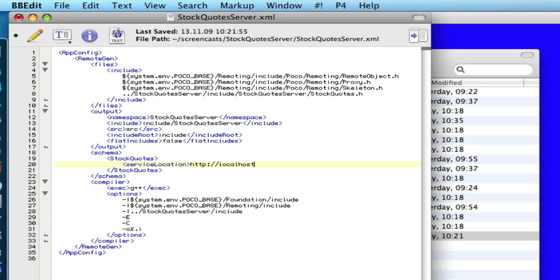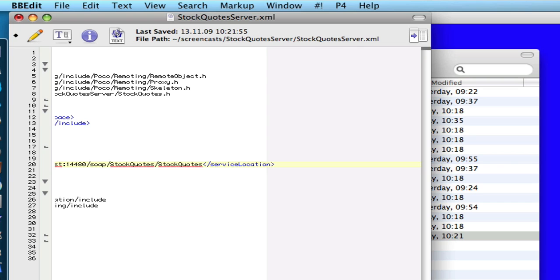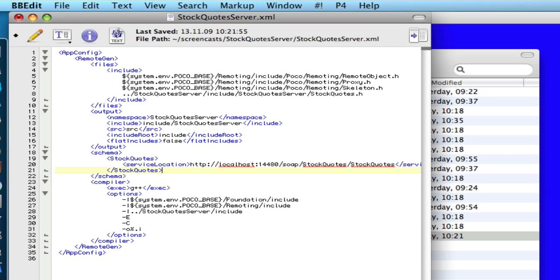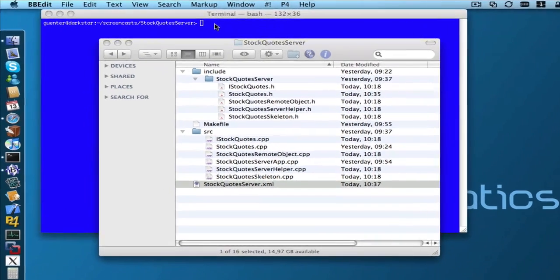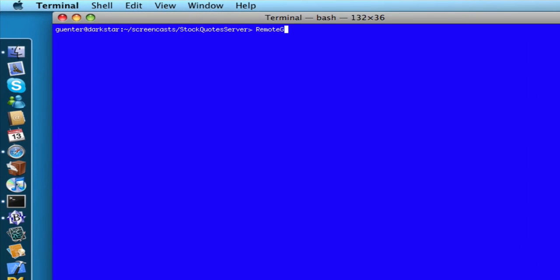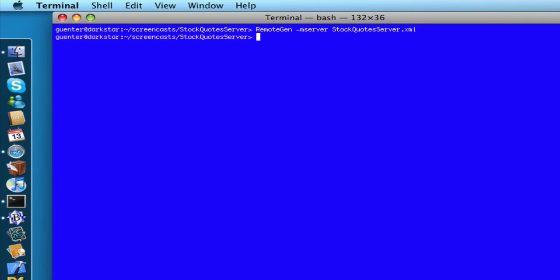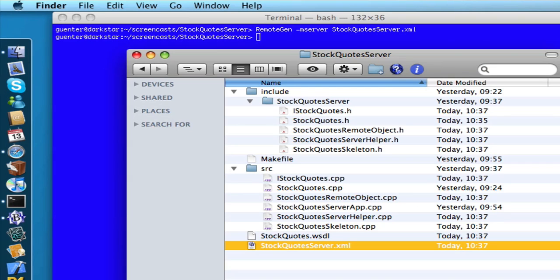So our web service will run on localhost on port number 14480. That's all we have to do. The next step is save the document and run the code generator. We again run the code generator in server mode and pass it the name of our configuration file. And the code generator completed successfully. And we can see that we have actually created a WSDL document.